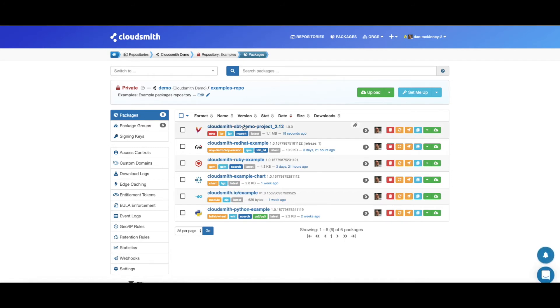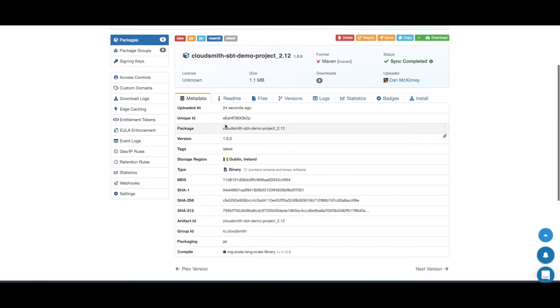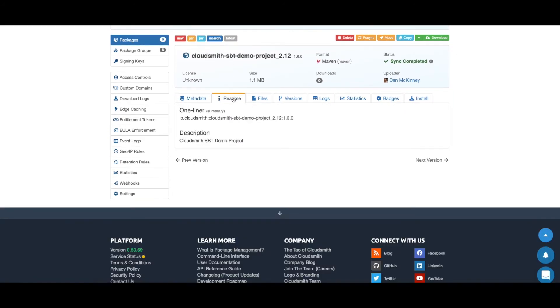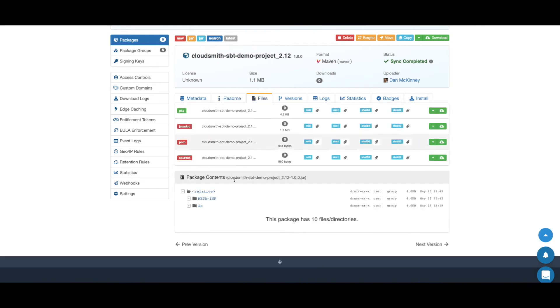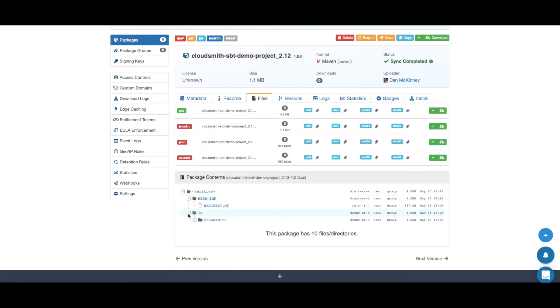If we now just click on the package name, we can view the metadata associated with the package. We can view any readmes that the package has. We can see the files within the package.